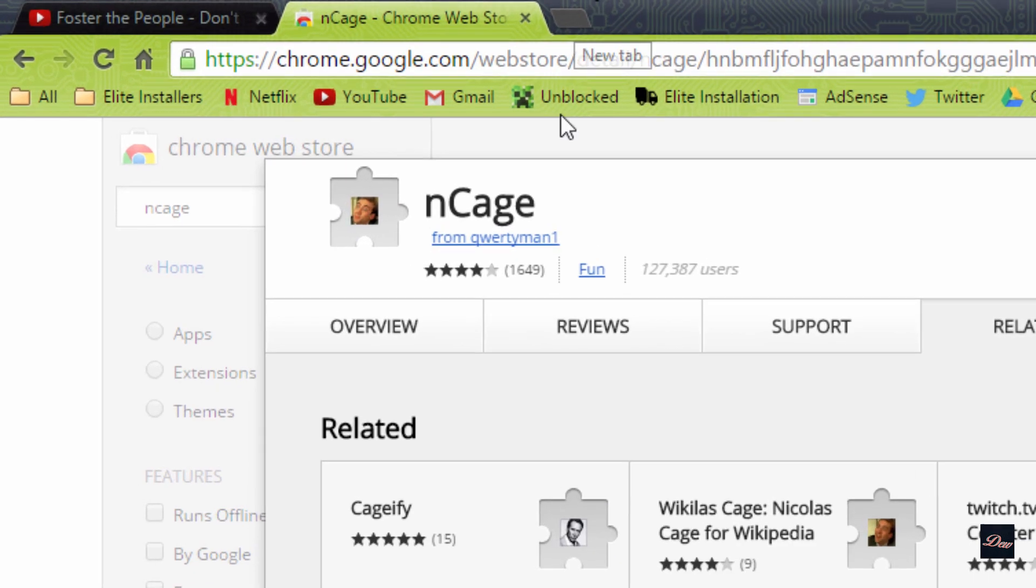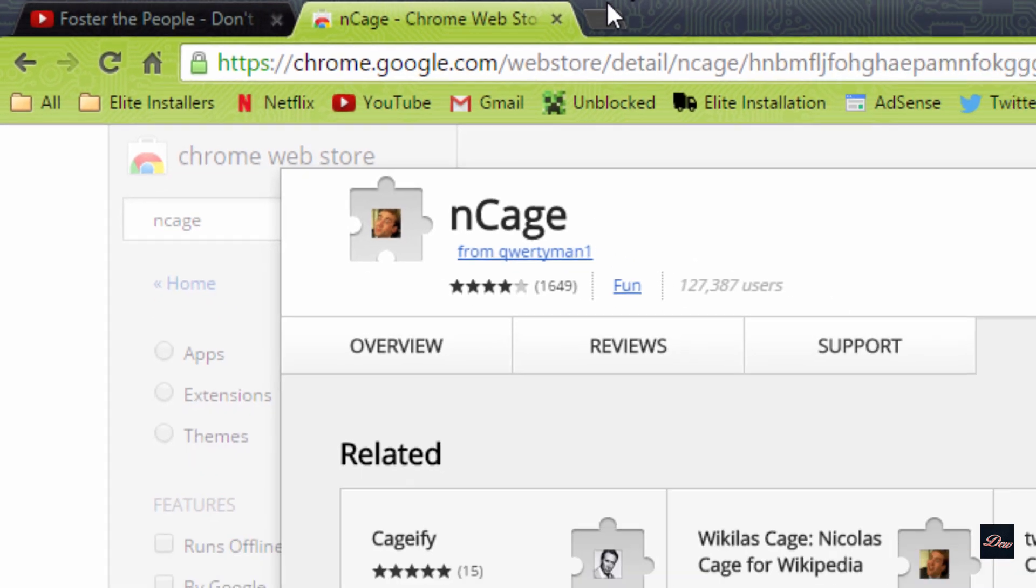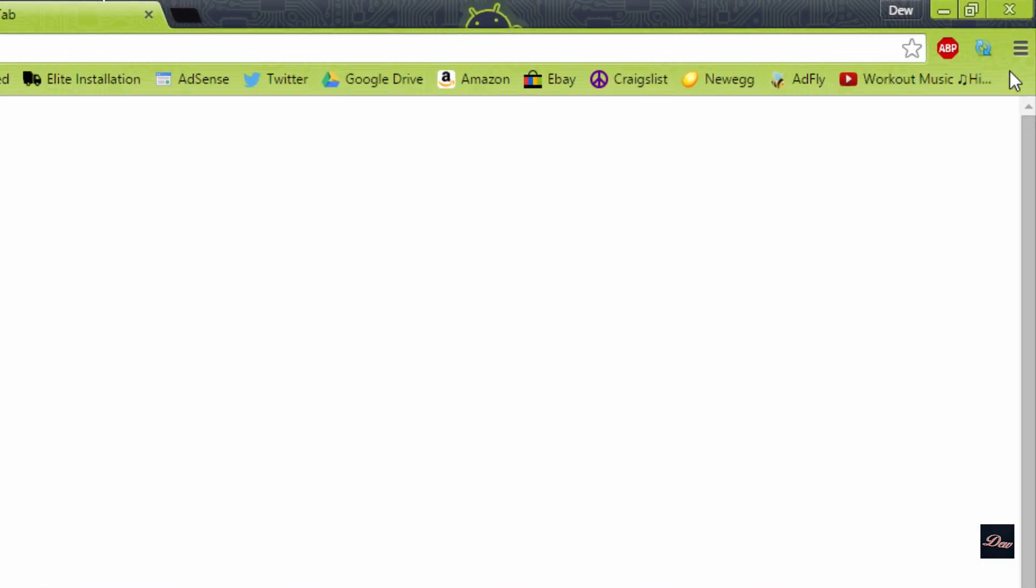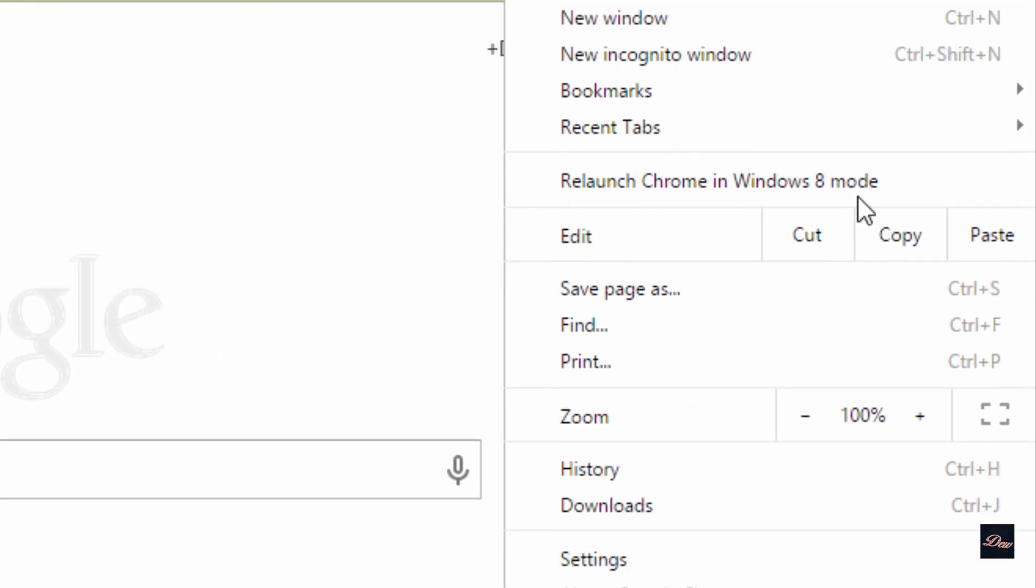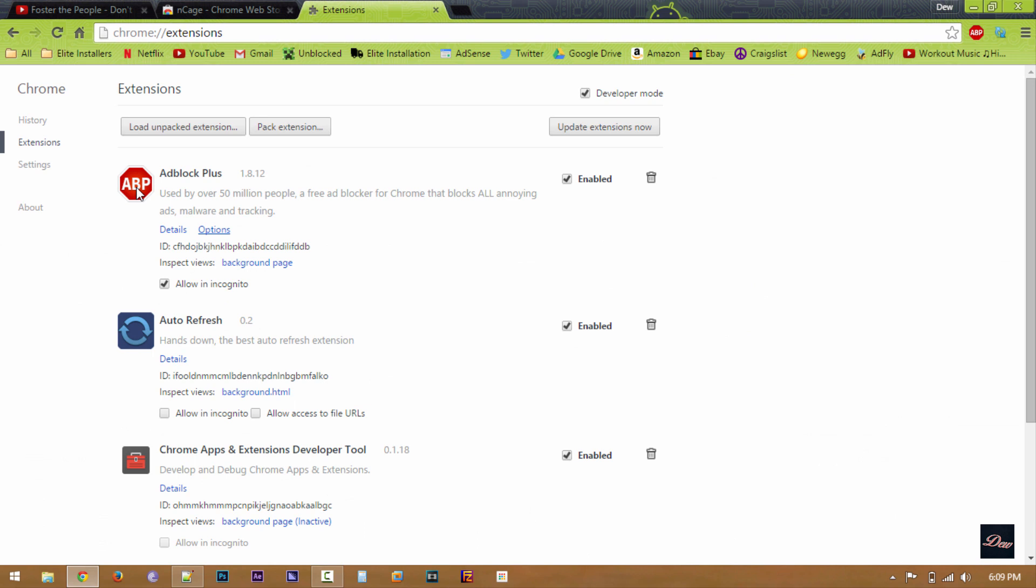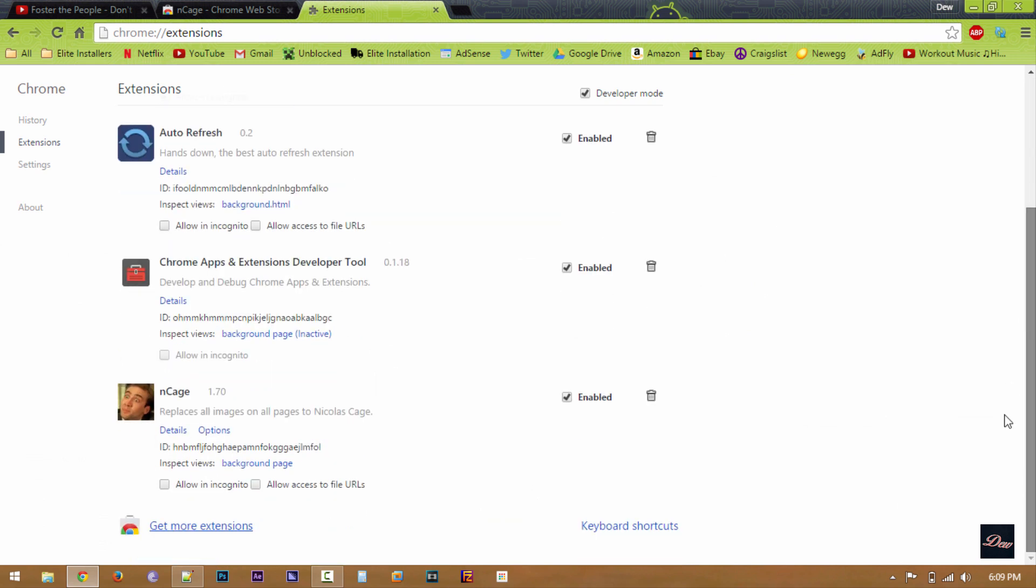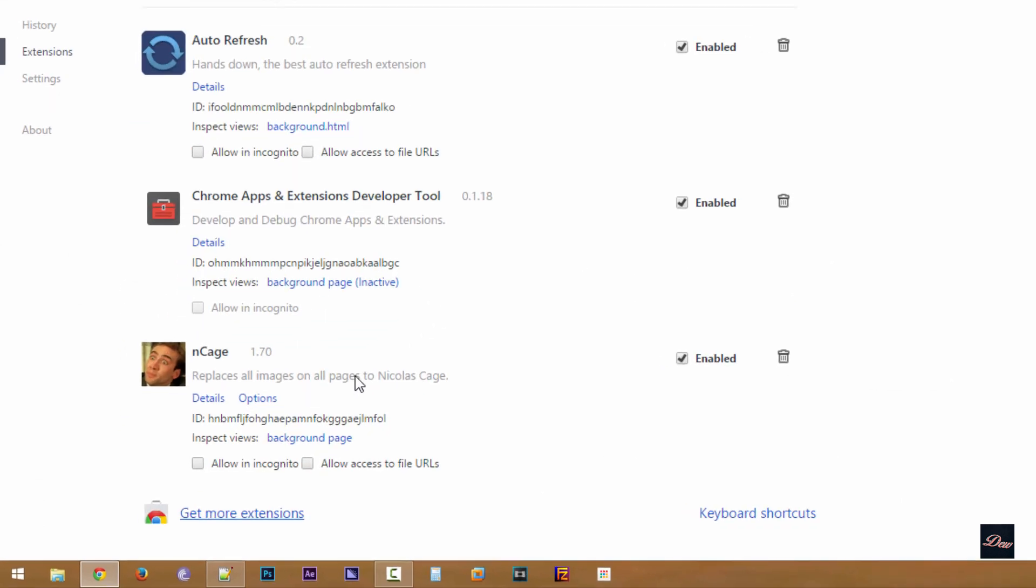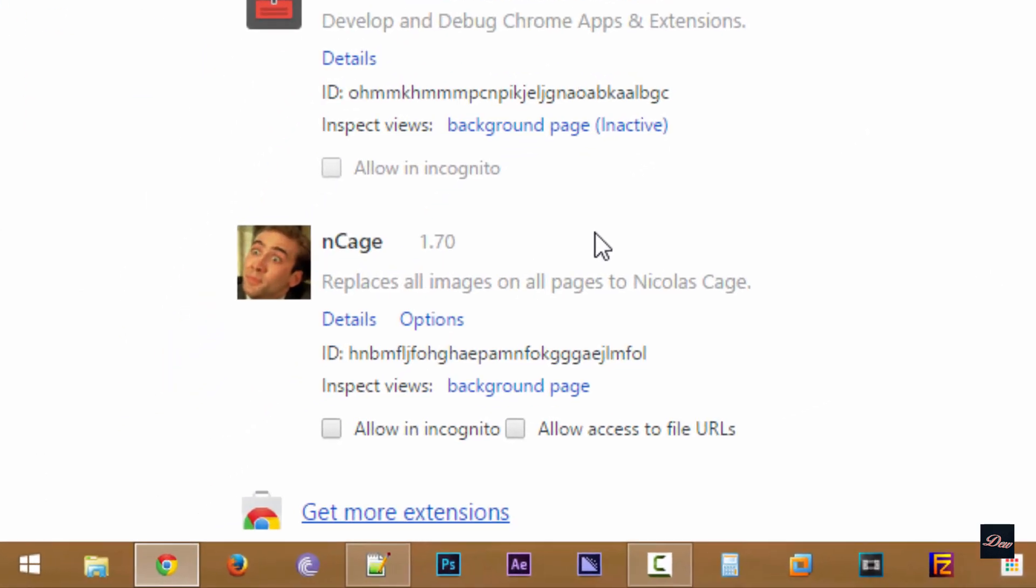what you want to do is open up another tab and go to Settings and Extensions. And your extension should be there.